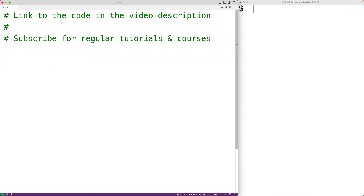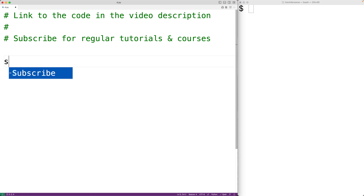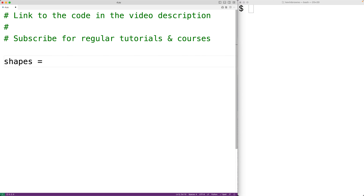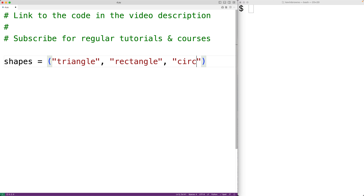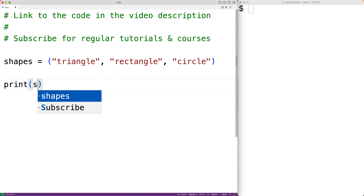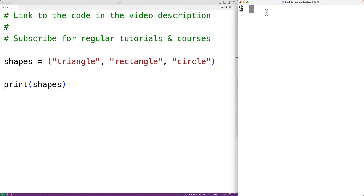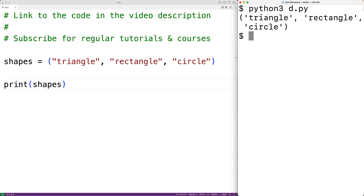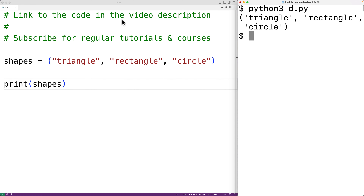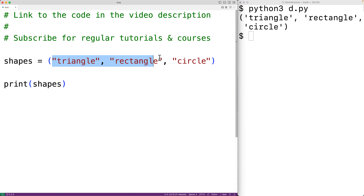In this video we're going to learn about tuples and how to use them in Python. Tuples are a built-in type in Python — they allow us to store a fixed number of objects. For example, we could have a tuple to store shape strings: shapes = ('triangle', 'rectangle', 'circle'). We can output the tuple with print, and we'll see the tuple triangle, rectangle, and circle.